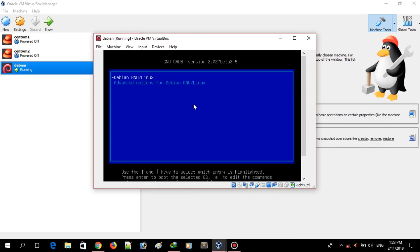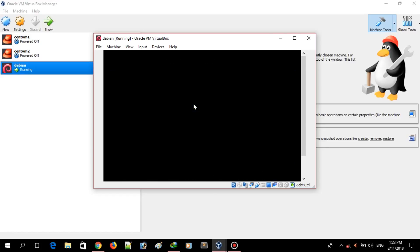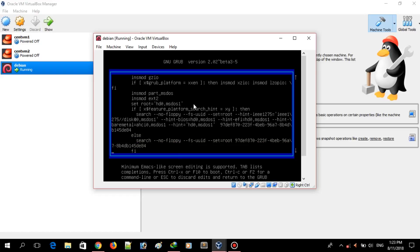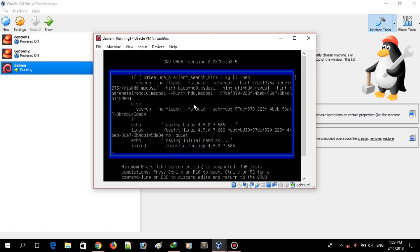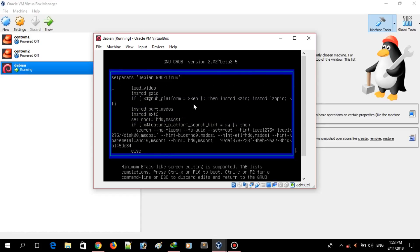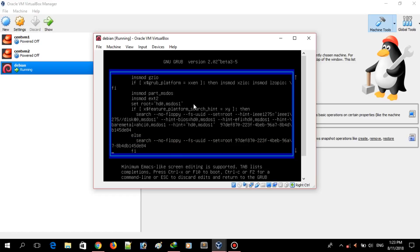This is the GRUB menu entry. As you can see, these are the GRUB menu entries where you can log into the system. If you press E here, you can see there are some entries which are the kernel parameter entries. If someone makes changes to these entries, they can easily access the system without even logging in.